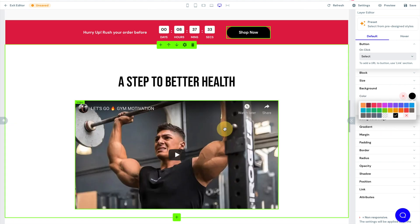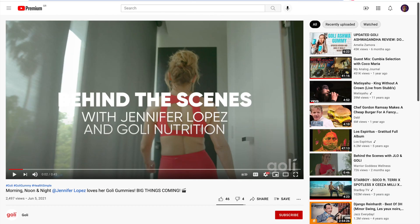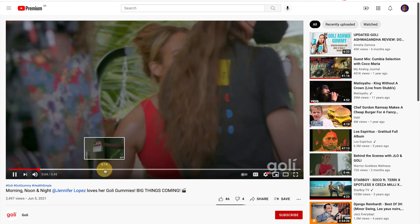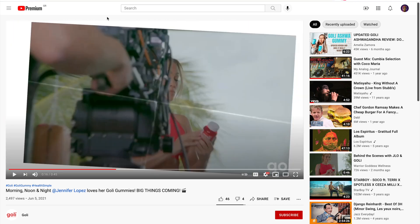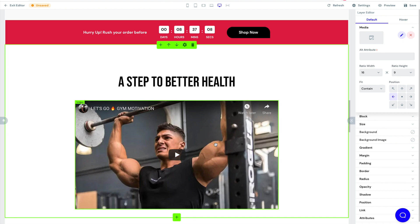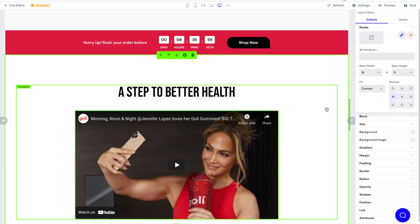Now for this video I'm going to use Jennifer Lopez, because Jennifer Lopez actually used Goalie. What better way to sell a product than to use that awesome social proof. To add a YouTube video, you go to the URL, copy the end part, go back into PageMaker, click on the video, and when you go to change the media, all you do is copy and paste it in — and then from there, you've got the video.